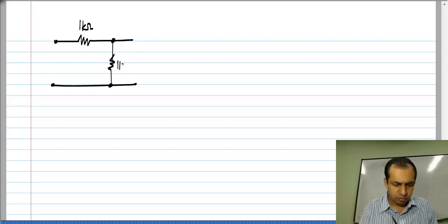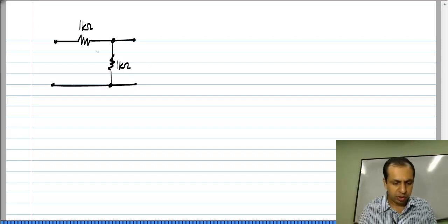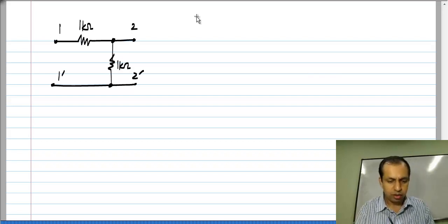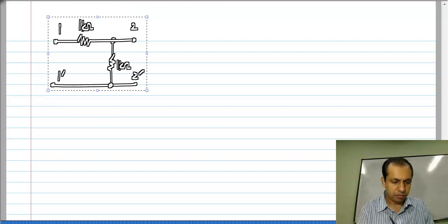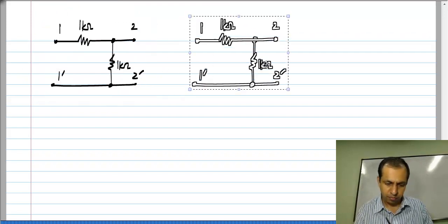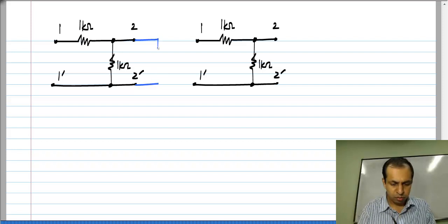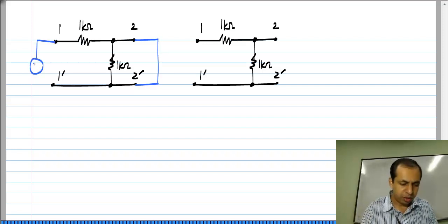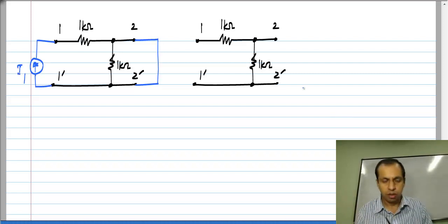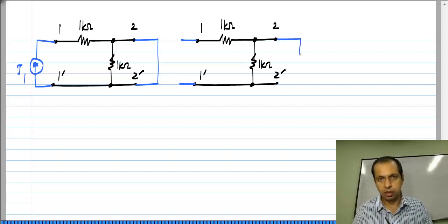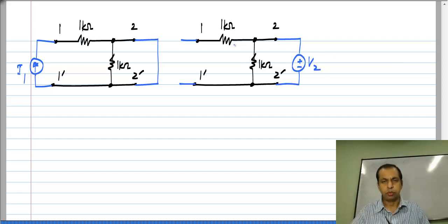This is the circuit for which I would like to compute the edge parameters — port 1, port 2 — and I need two cases: one in which port 2 is short circuited and you apply a current to port 1, and the second case where port 1 is open circuited and you apply a voltage to port 2.